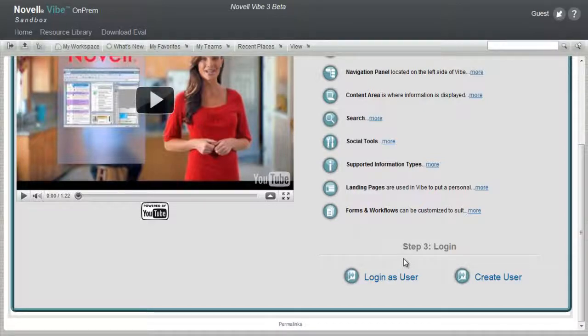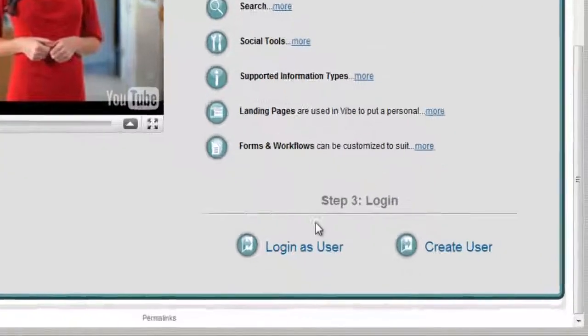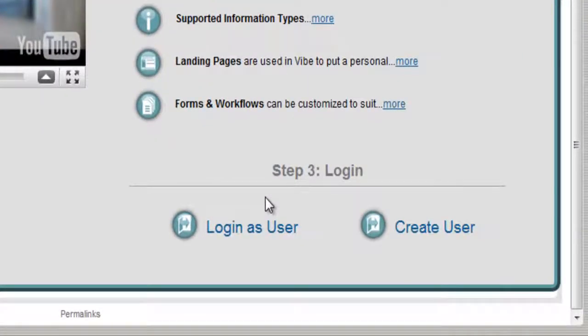After completing step two, we encourage you to move to step three and log in. You can log in using your account from Novell.com. When logging in, the system will automatically create you a personal workspace. More information is available on each of the topics above, but from the perspective of a named user.